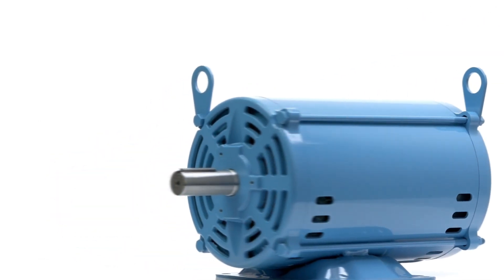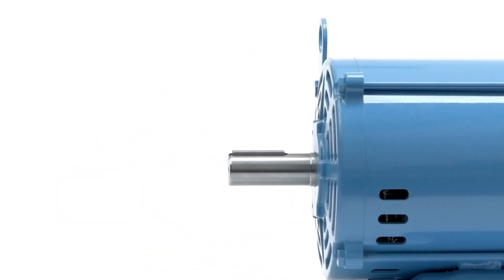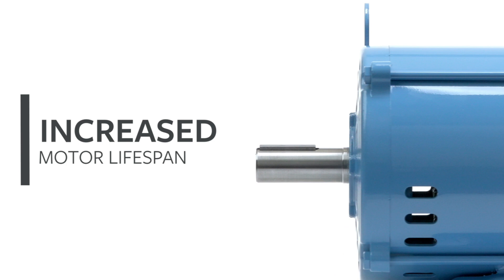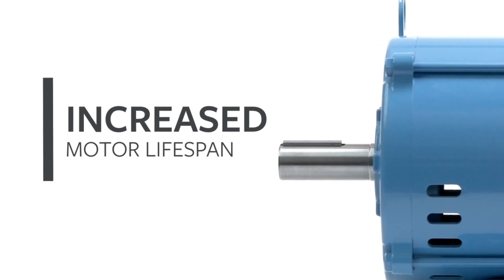Oversized bearings increase protection on belted load applications, increasing motor lifespan and reducing replacements.